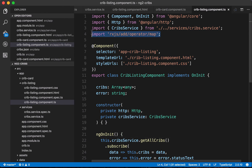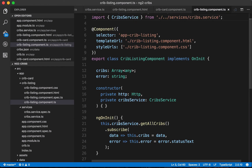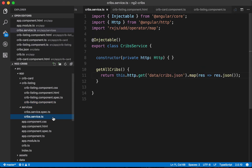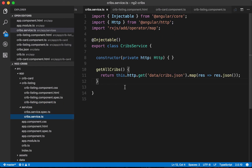We can also clean up by removing the map operator import from the component since it's now handled in the service. The advantage of using a service is that it allows us to reuse this logic across multiple places in the application — and having all HTTP logic in services makes it much easier to test these calls. In the next video we'll see how to add new listings.